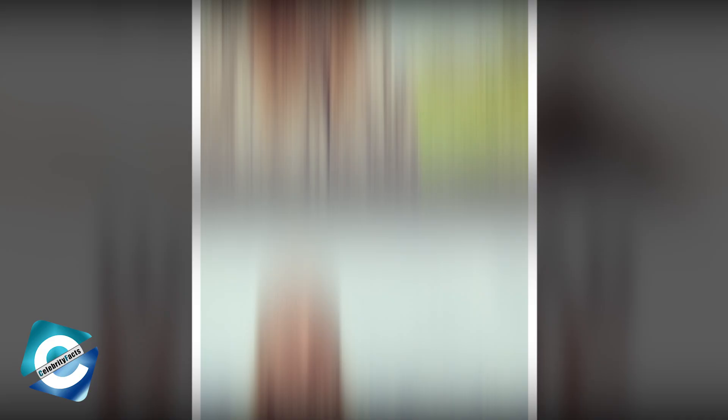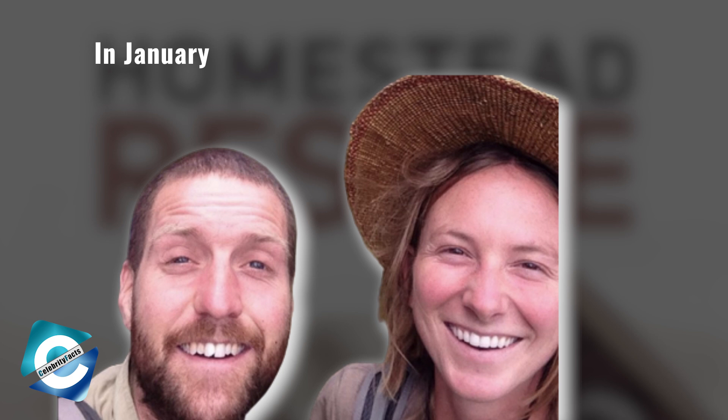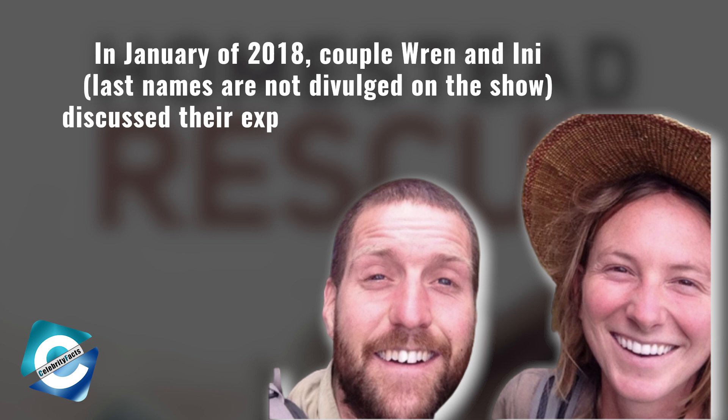Misty knows a lot about farming, while Matt knows a lot about fishing and hunting. In January of 2018, couple Ren and Innie, last names not divulged on the show, discussed their experience during the filming of their episode. They expressed there are parts of the show which are scripted, as it's normal with every show. Even though there is a bit of hype and melodrama on film, the Raineys are clearly genuine folks, the couple claimed.